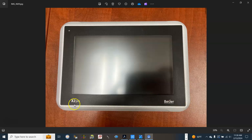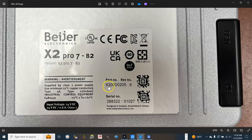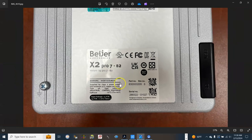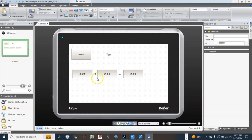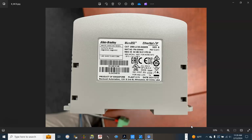This is the Bayer X2 Pro HMI. The part number is 6300000205. This is what we have created in the first video: a toggle push button, a multi-state indicator, two numeric input buttons, and a numeric display. In this video, we will learn how to set up the communication path between the Bayer HMI and the Micro 850 from Allen Bradley.